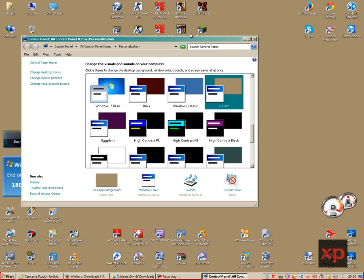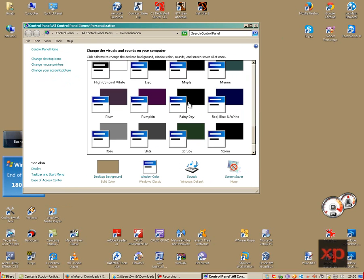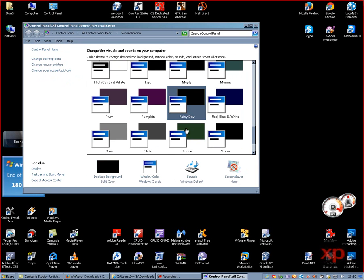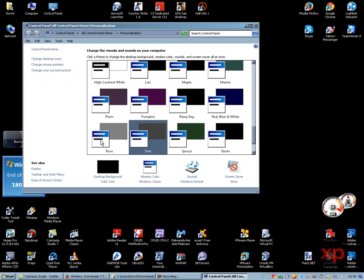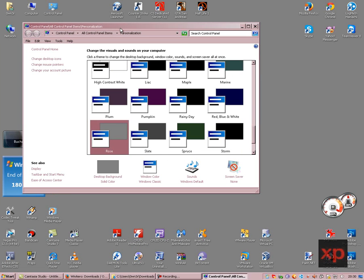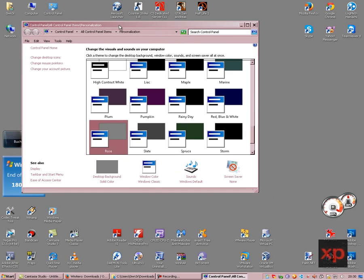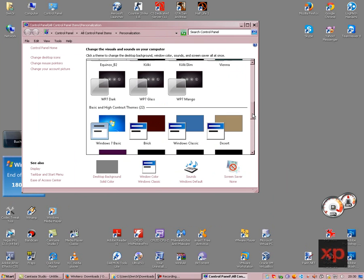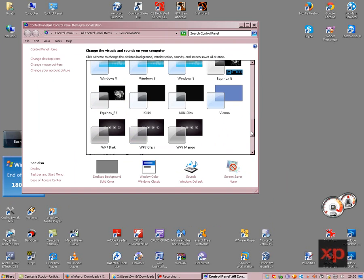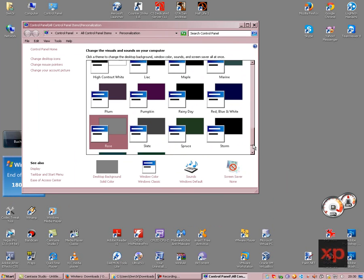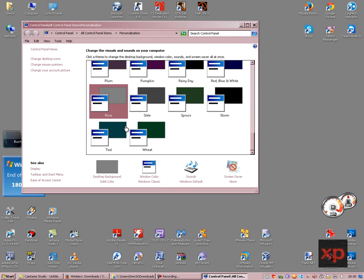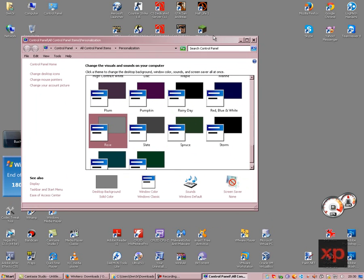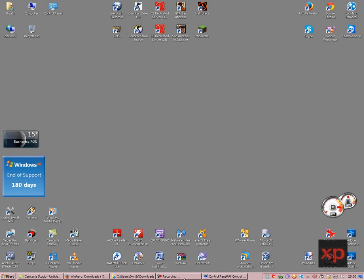As you can see, this is the Desert classic theme. Let's see the Rainy Day classic theme. As you can see, these themes are great, very old, and they are perfectly working. So this is it. Thanks for watching!